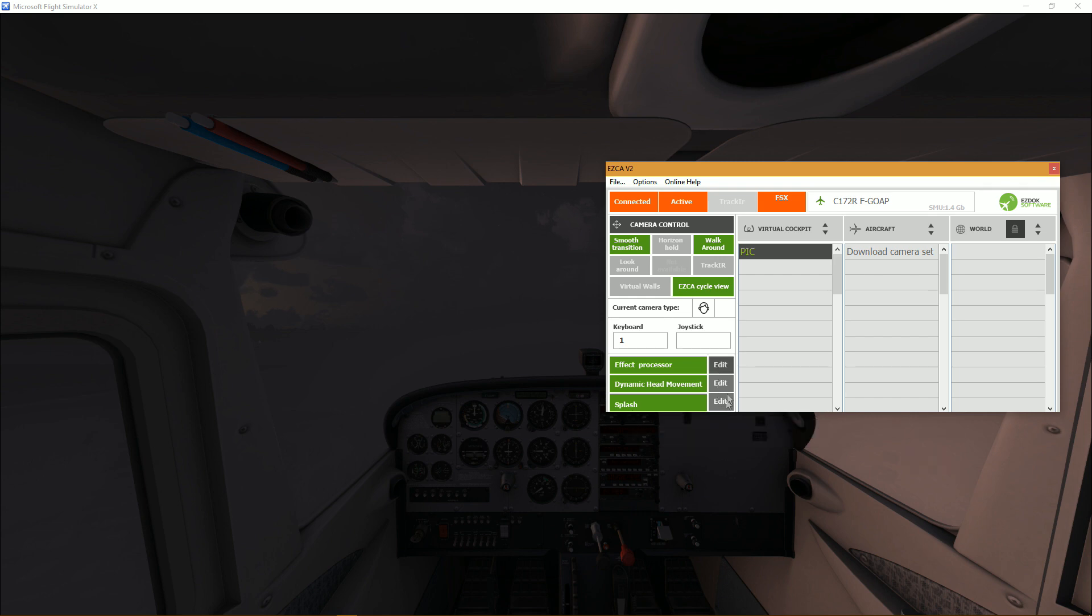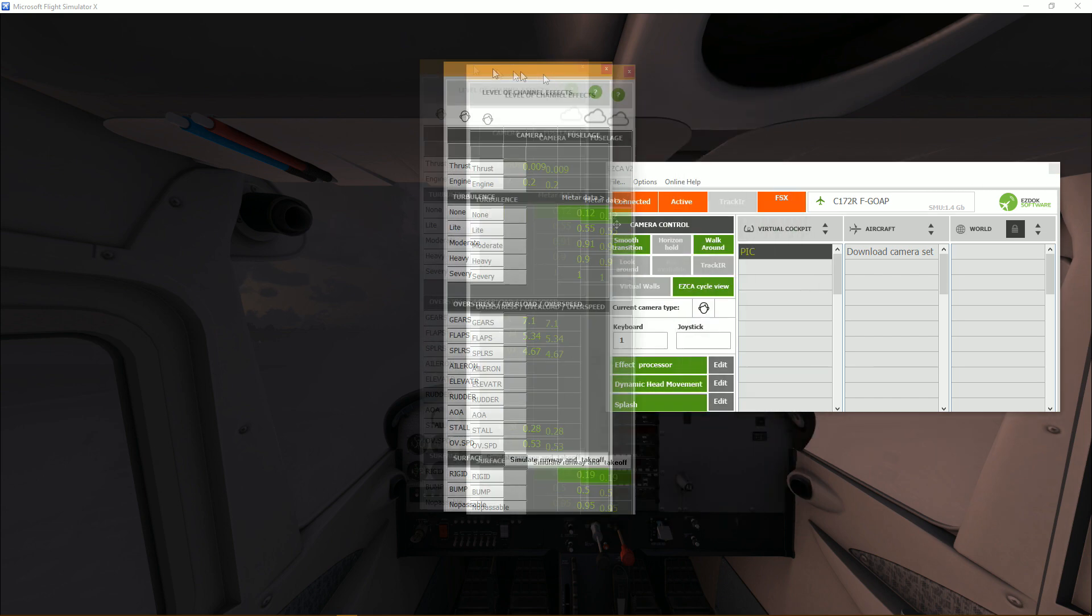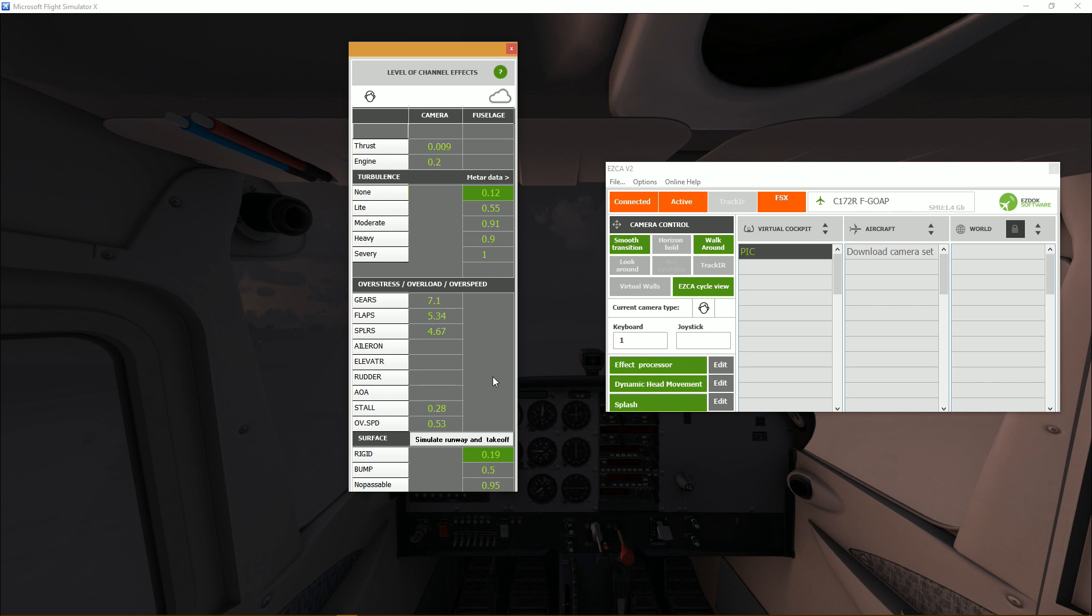All right so as you can see you can edit this stuff, it's not going to be in this part one, but this is where you edit to your liking the amount of shake, the amount of effect you want to produce.